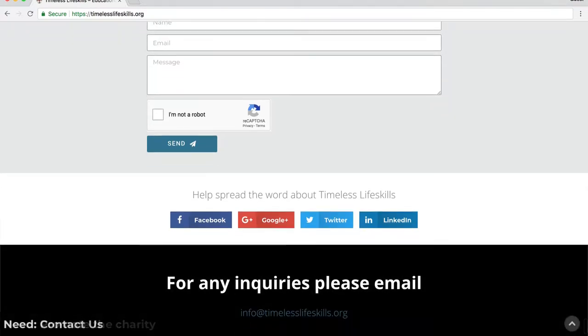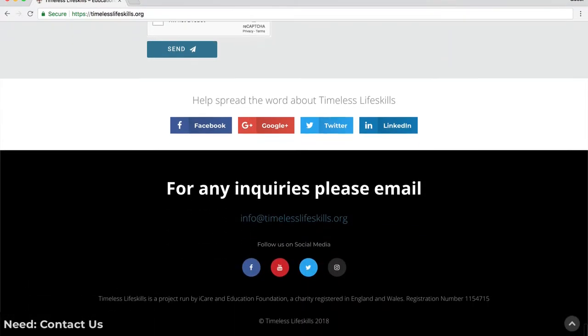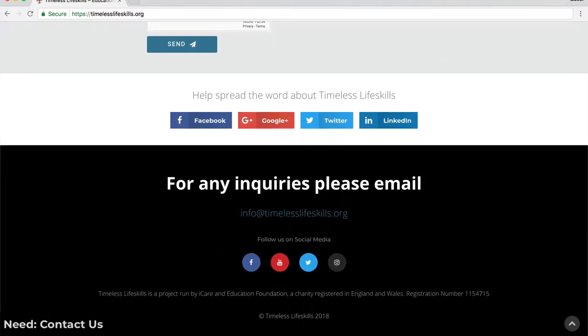Finally, we have a contact us section where we give our email and links to our own social media pages that the audience can use to stay in touch with us.